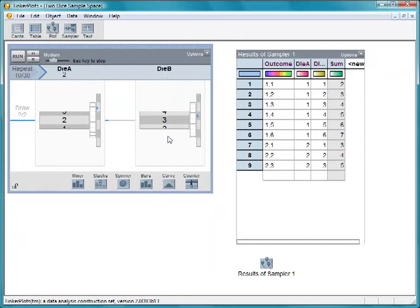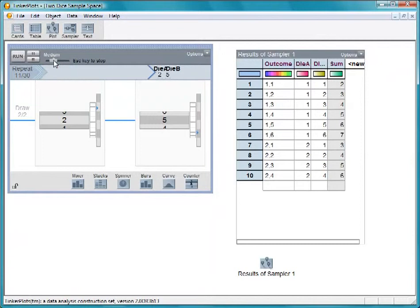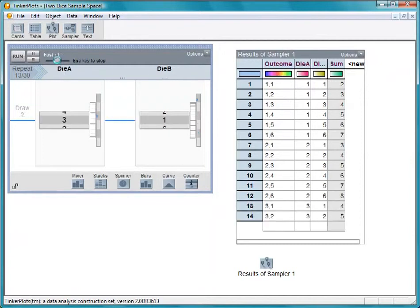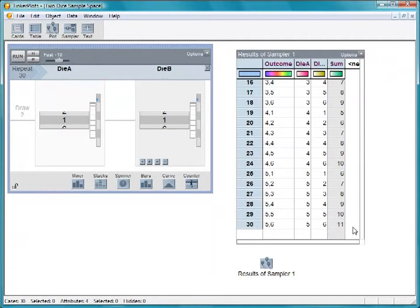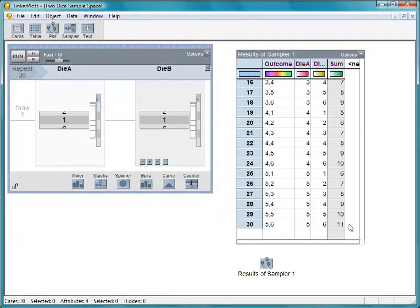Let's draw them all out. The sampler is set to repeat 30 times, so let's look at the 30 outcomes. It stopped at the outcome 5, 6, so it didn't go long enough for die A to get to the 6s.